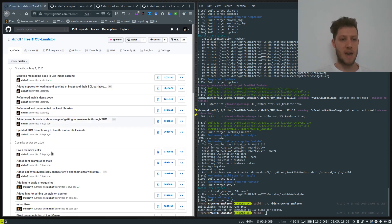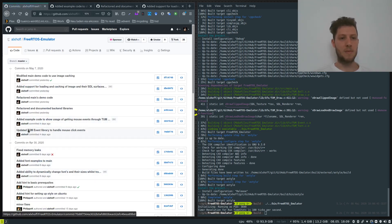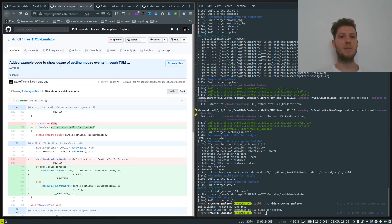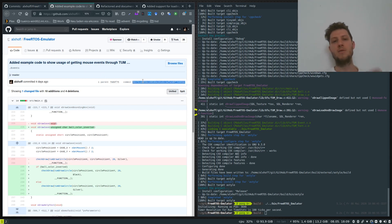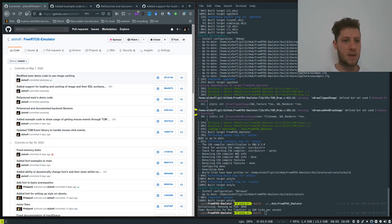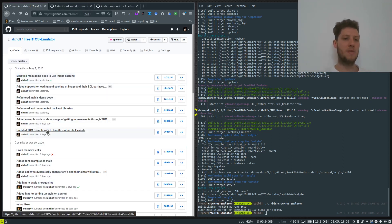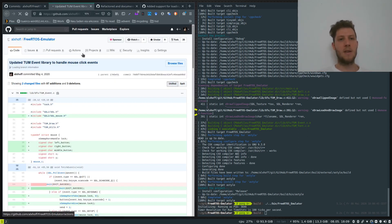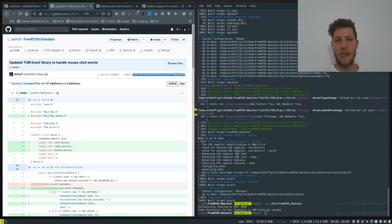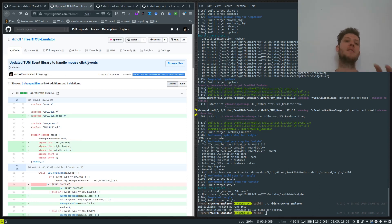The next commit is 'updated tum event library to handle mouse click events.' This has been important since this was an oversight from me when implementing the emulator - you'll need this functionality to do the exercises. I want the commit that updates the back-end event library to handle mouse clicks, not the example code commit that updates main, since that might give me conflicts.